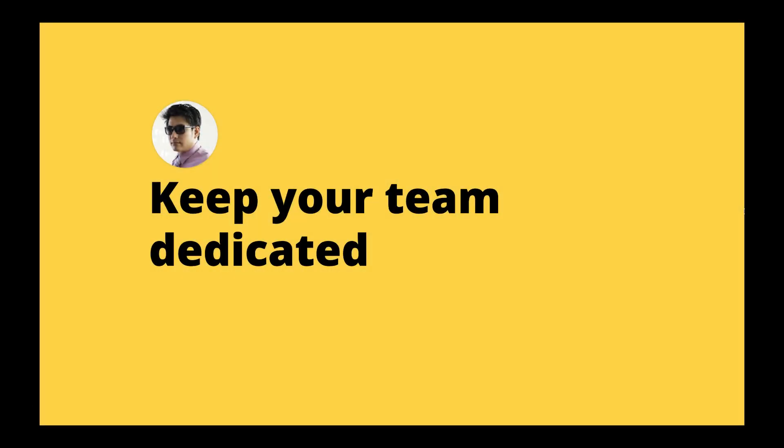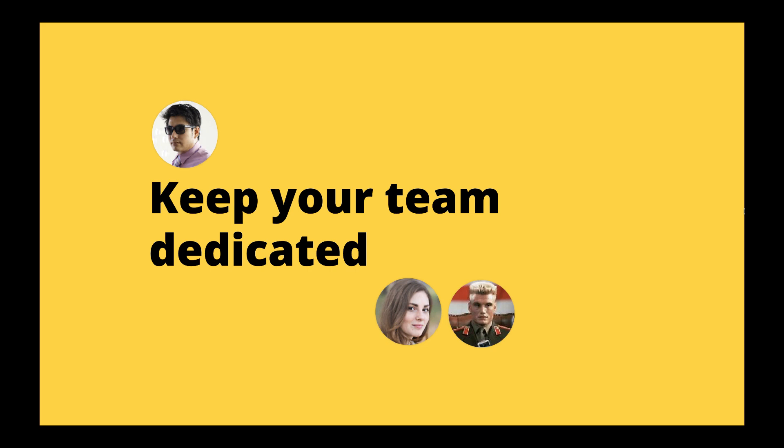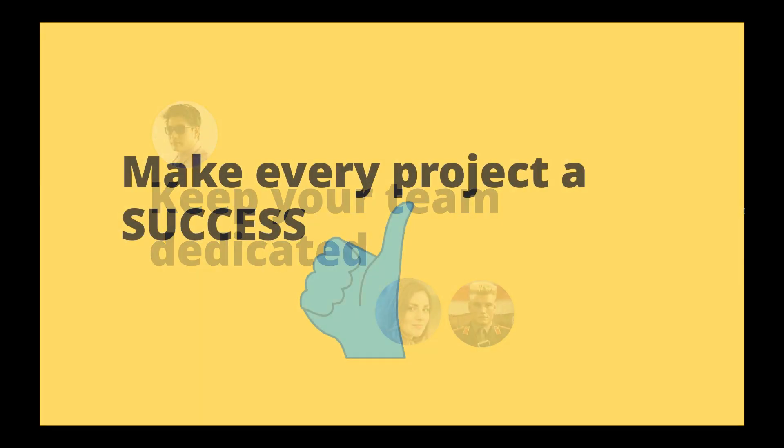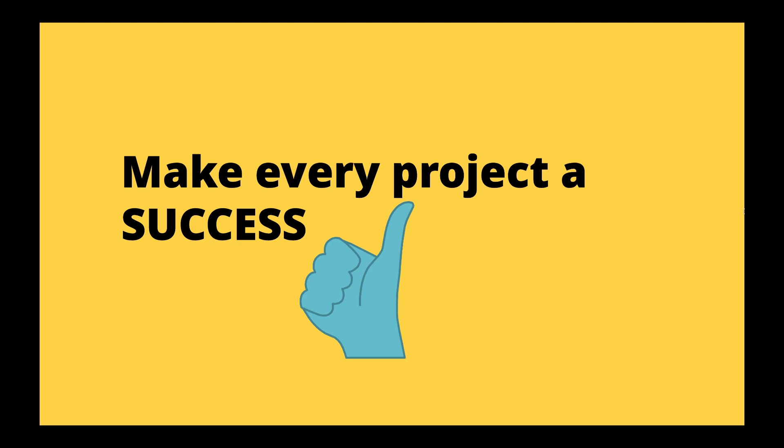Use these integrations to keep your team dedicated and use Soho One to make your projects more successful.